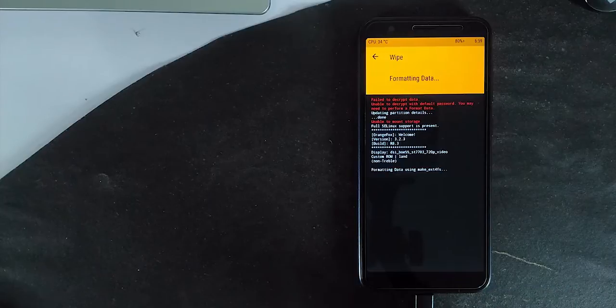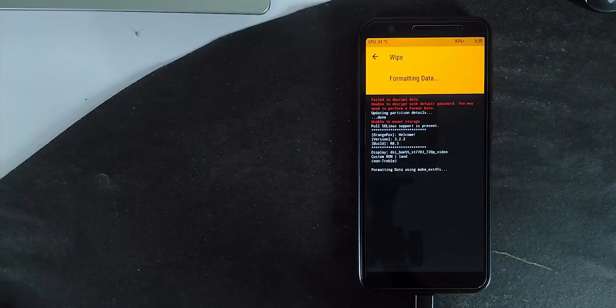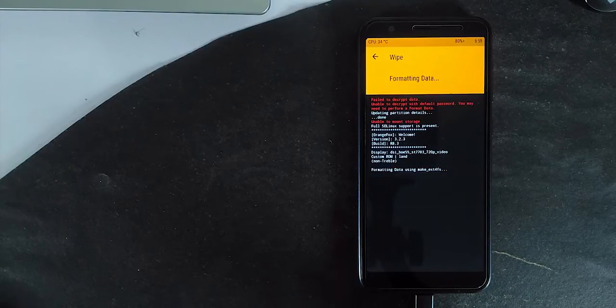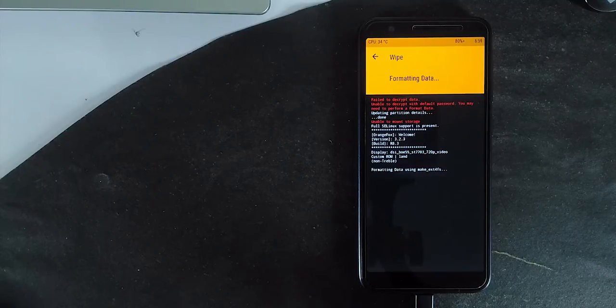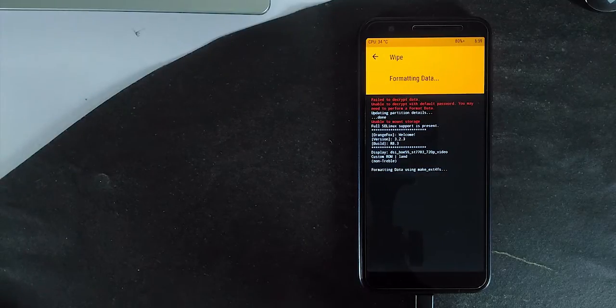When it comes to installing custom ROMs or playing with root access, we do mess up with the system files. At the end, yeah, it's soft bricked.